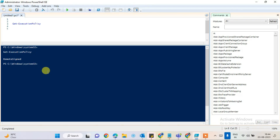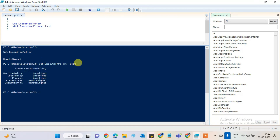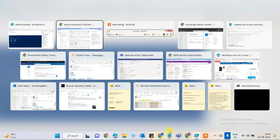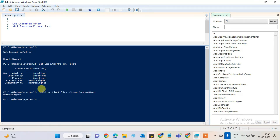The second command will show you how many users and policies are here and which are restricted. For example, machine policies may be undefined, user policies restricted, and process set to a static value. Currently I've enabled local machine and local user to RemoteSigned, so it's showing that we can connect remotely.